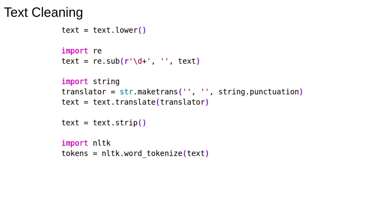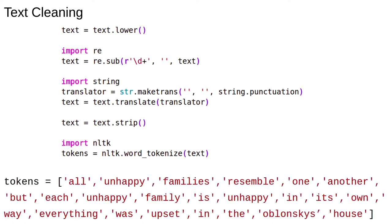Another key step in text cleaning is tokenization. Tokenization means splitting the text into tokens, in this case words, usually on the whitespace. We can use the Python library nltk for this. We get a list of the words in the text in order.